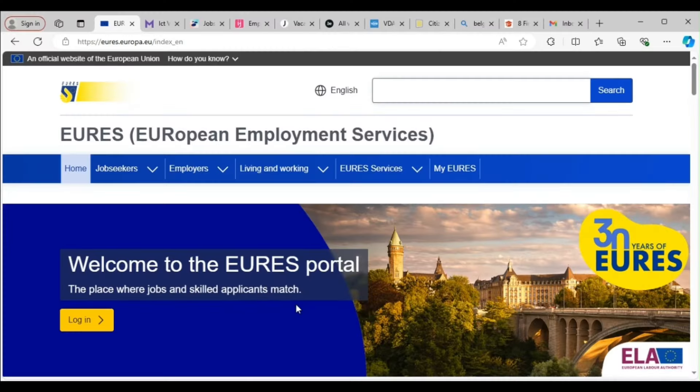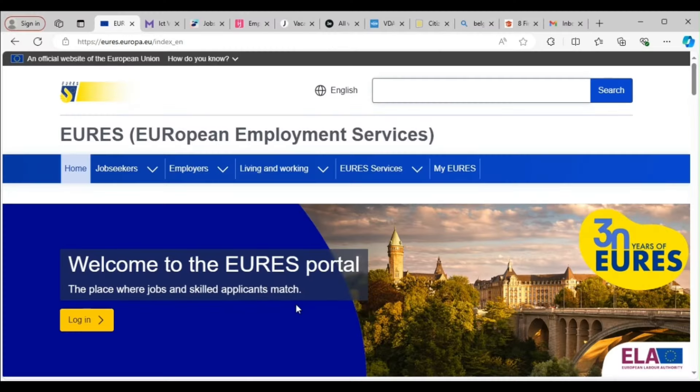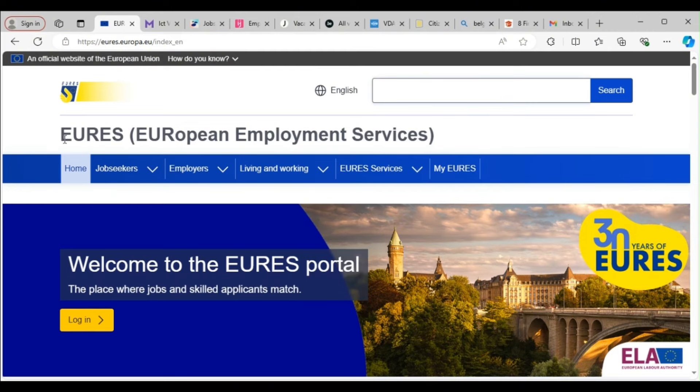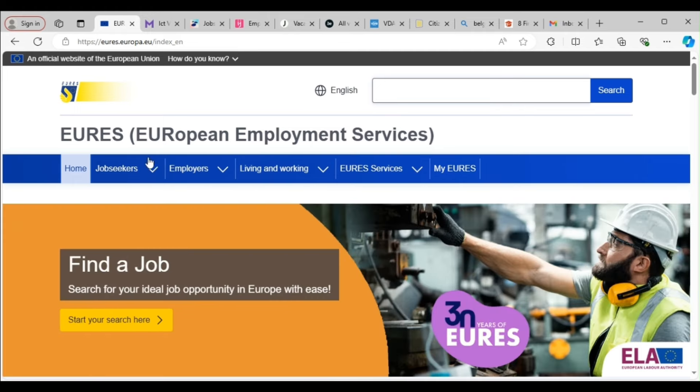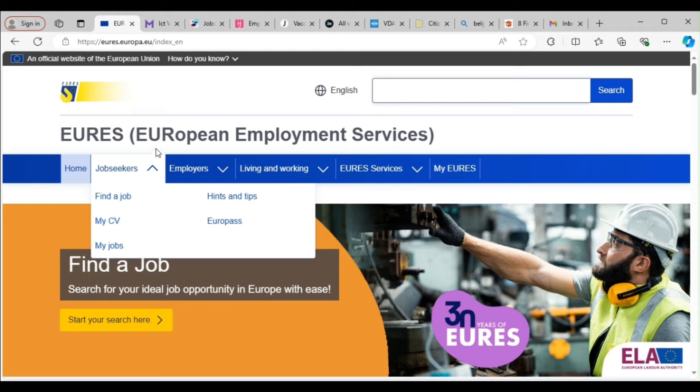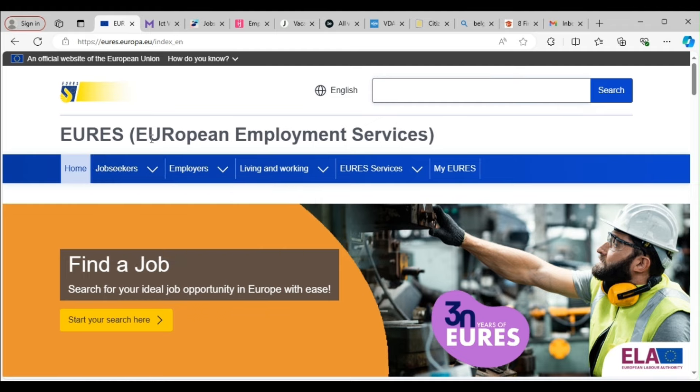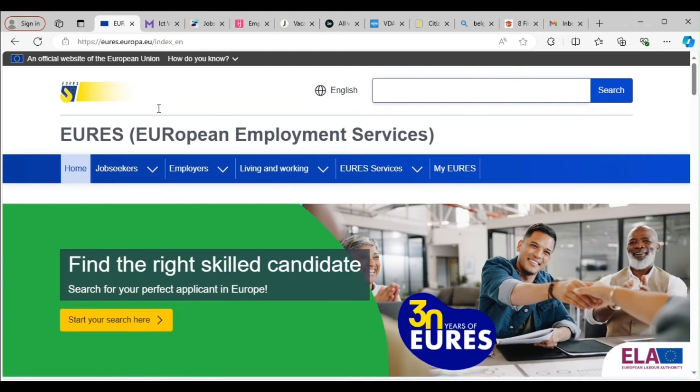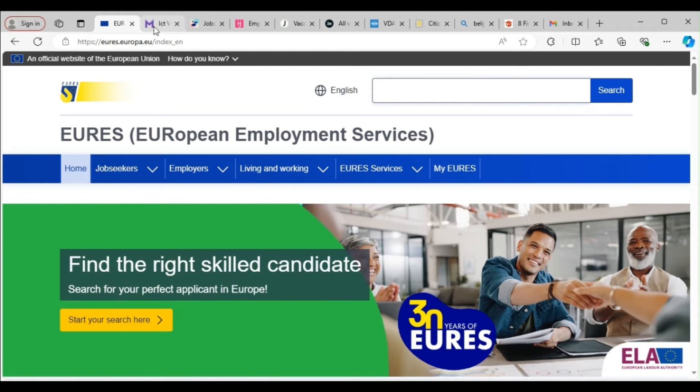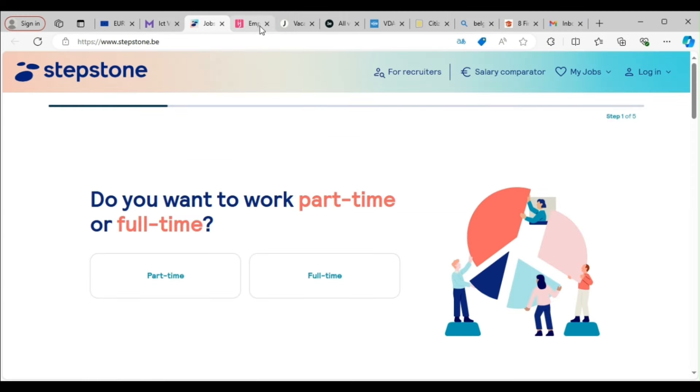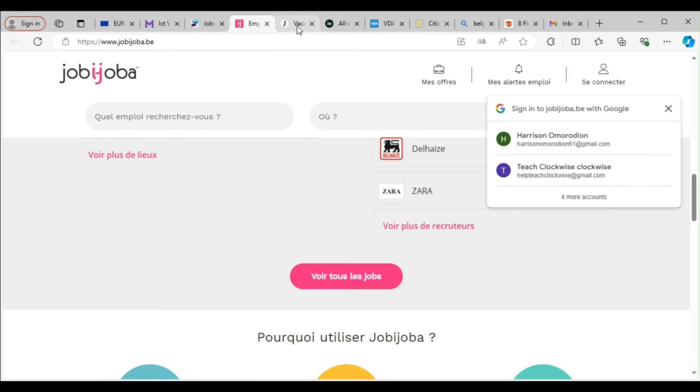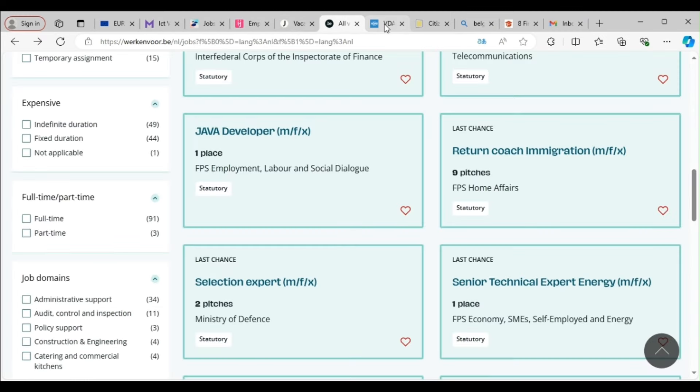Once you have your work permit in hand, you can start your new job in Belgium without any additional cost. Thanks for watching this video. Don't forget to subscribe to our channel for more helpful tips and information. Come with me, let me show you how to get this done. At this junction, I want to show you how you can get jobs in Belgium. So guys, for you to get to this point in this video, it means that you are really serious and you are closer to your destination.